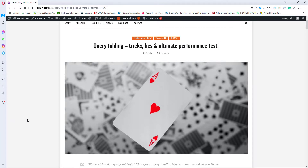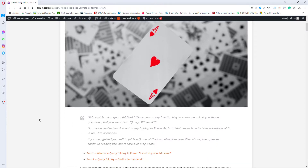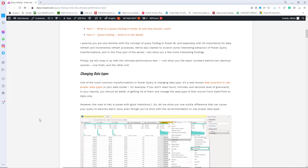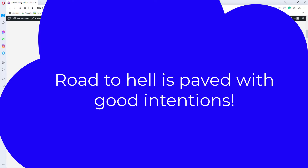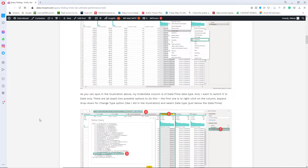One of the most common transformations in Power Query is changing data type. It's a well-known best practice to use proper data types in your data model. For example, if you don't need hours, minutes and seconds level of granularity in your reports, you should be better off getting rid of them and change the data type of that column from date time to date only. However, the road to hell is paved with good intentions. So let me show you one subtle difference that can cause your query to become damn slow, even though you stick with the recommendation to use a proper data type.